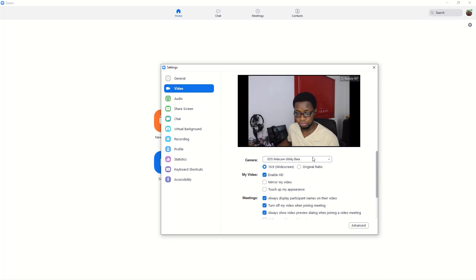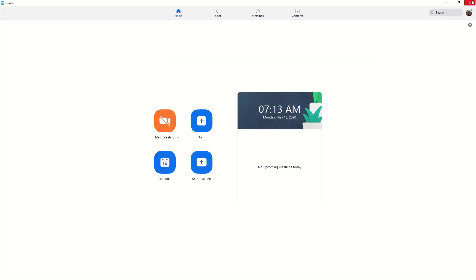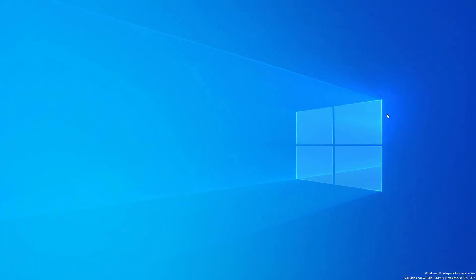All right, so next thing I want to do is show you how to use it in my other software that I actually use. I think I should open up Skype.